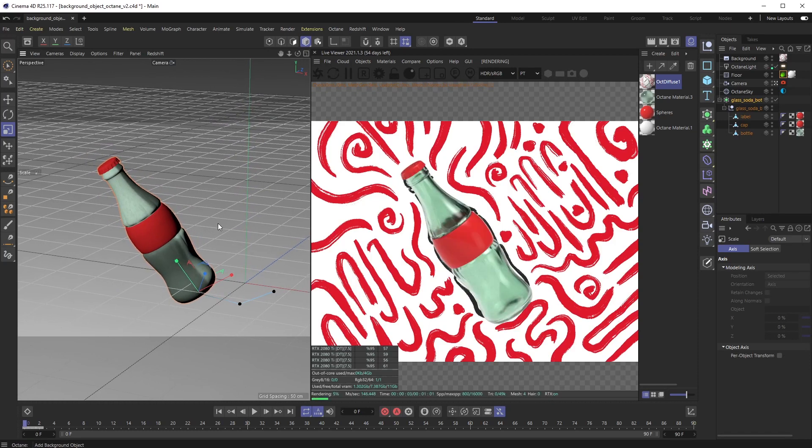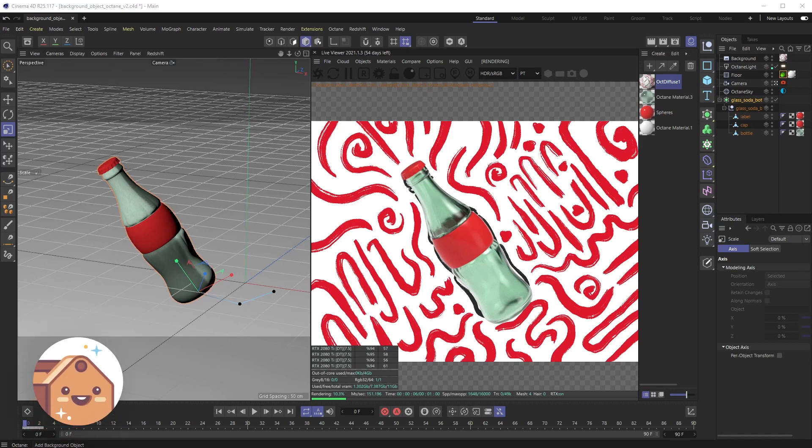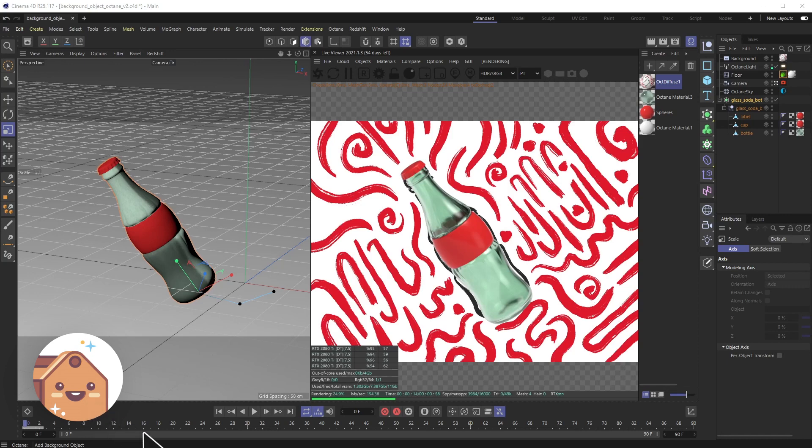That's it, hopefully it helped you out. Just click that alpha channel checkbox on and off to see background objects. If you liked this video and subscribe to the channel, that helps us out a ton.